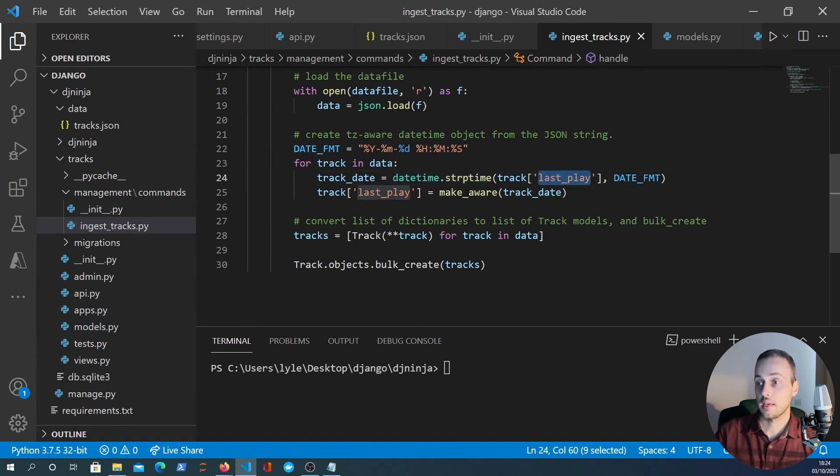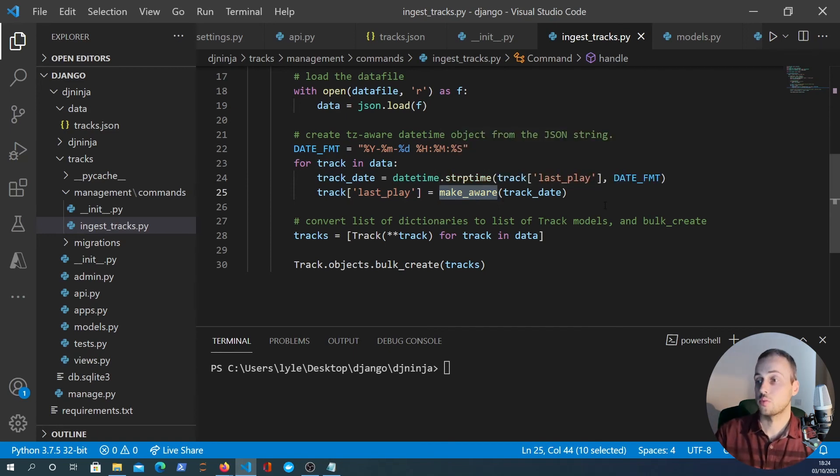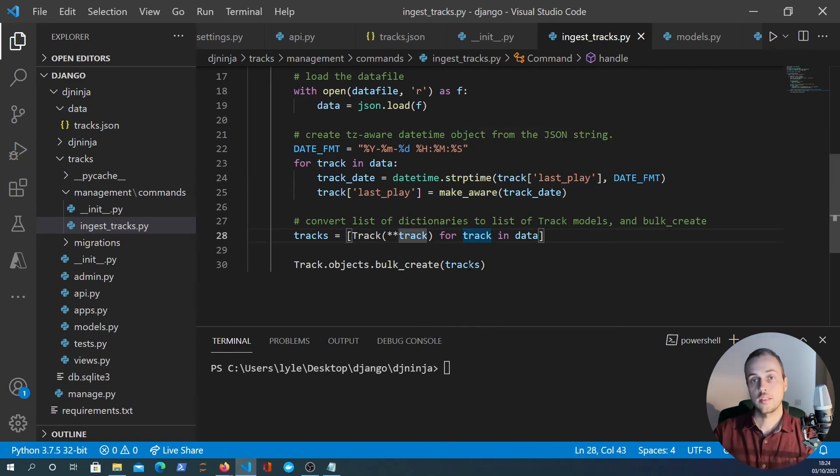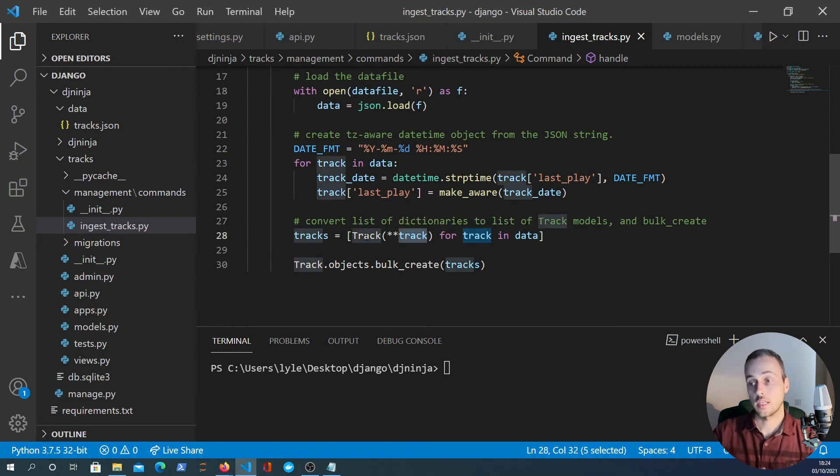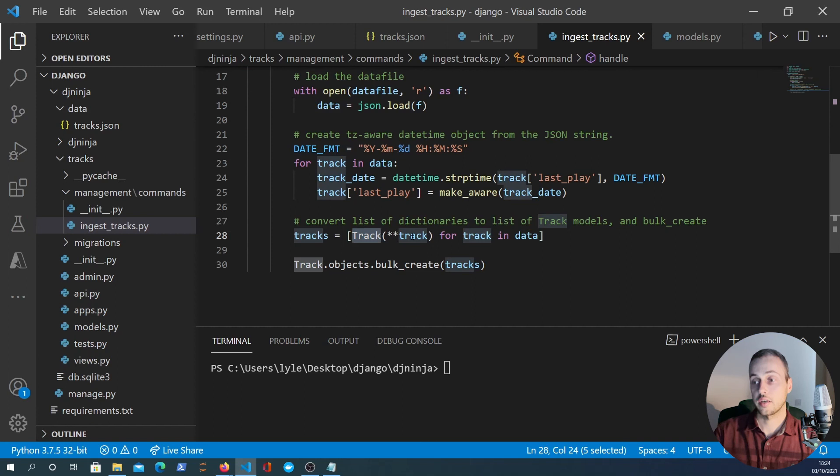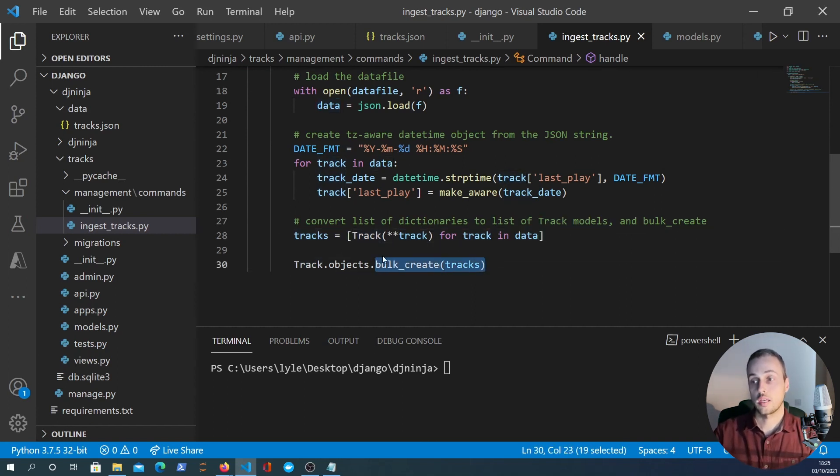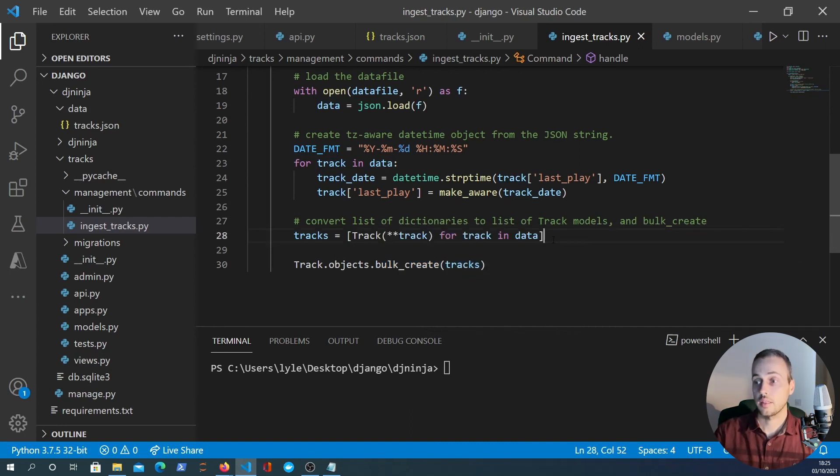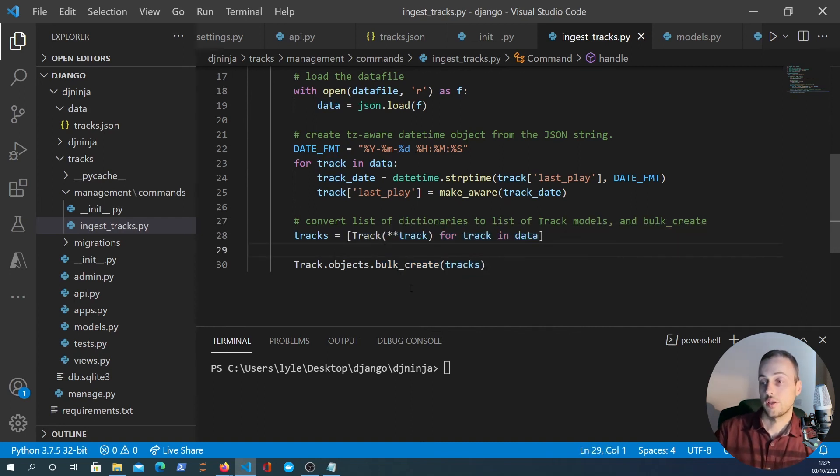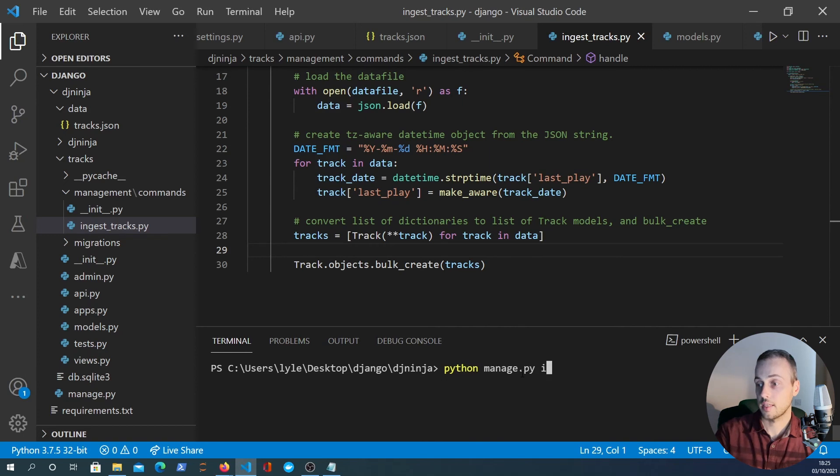Then for each track in the data we are taking the last_play field here and we're making a timezone-aware datetime object. And then finally we take the key value pairs from each track and we create a track model with the keyword arguments as you can see here for each track in the data. Finally we use the bulk_create command to create all of the tracks from that list comprehension here.